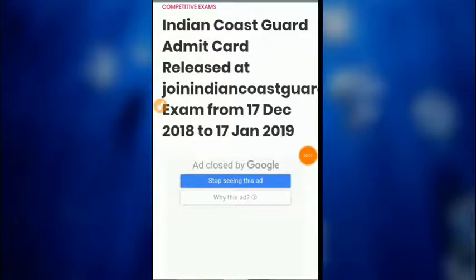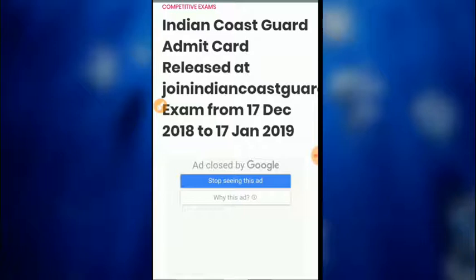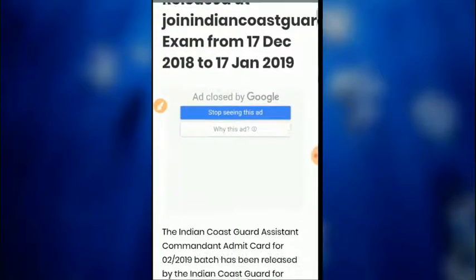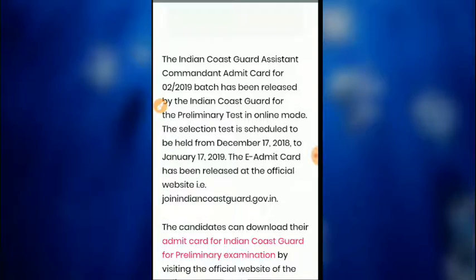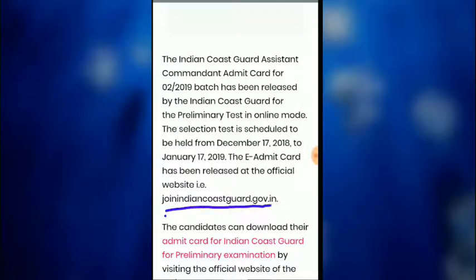The Indian Coast Guard admit card for the assistant commandant post has been released. You can download your admit card from the official website. The Indian Coast Guard admit card for the 2019 batch has been released for the PVD testing in online mode.